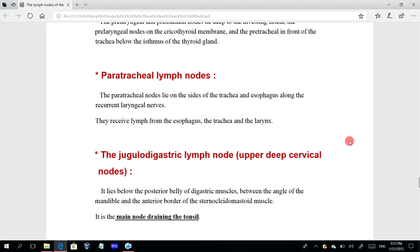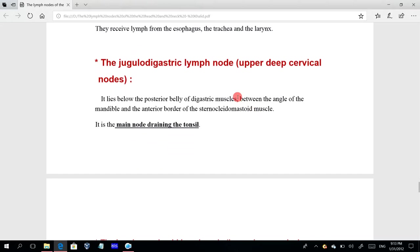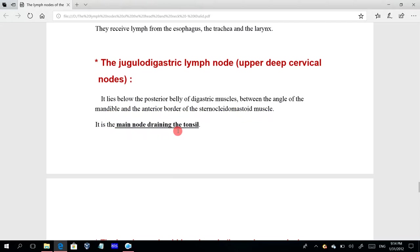The jugulodigastric lymph node — named from the internal jugular vein and the posterior belly of the digastric muscle — is part of the upper deep cervical lymph nodes. It lies below the posterior belly of the digastric muscle, between the angle of the mandible and the anterior border of the sternocleidomastoid muscle. It is the main node draining the tonsil.